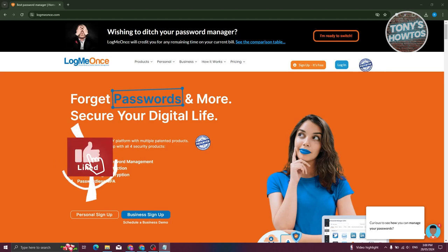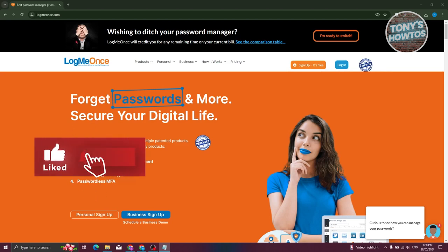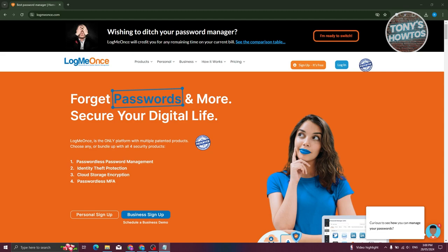Hey guys, welcome back to Tony's How To Use. In this video, I'll be showing you how to use LogMeOnce Password Manager.